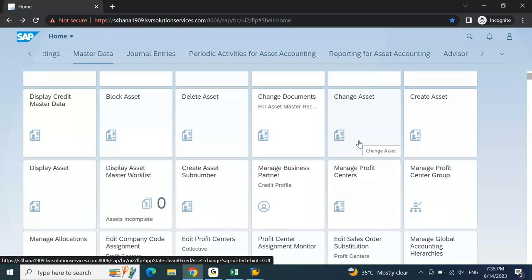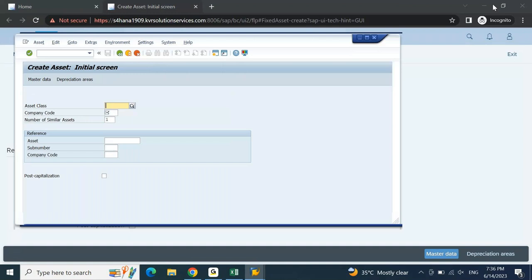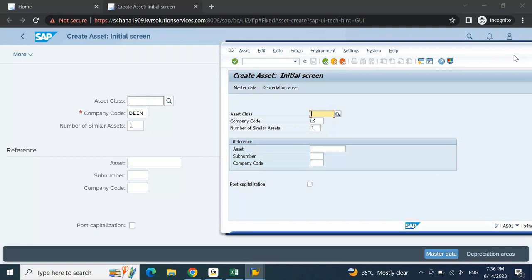If you want to create an asset, your user will go to the tile called 'Create Asset' and click on it. This will open that particular transaction on the Fiori screen. Now if you notice this Fiori screen and compare it to the GUI screen for AS01, do you find any difference? They are the same, because this is a Fiori screen running a GUI transaction.